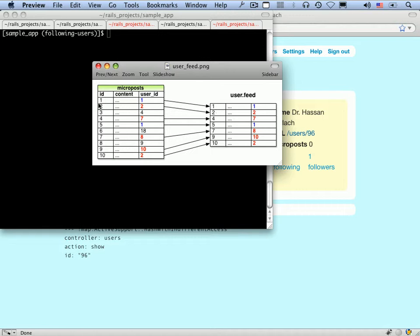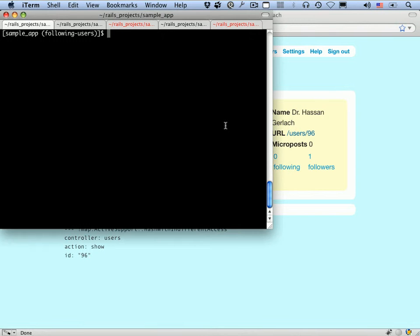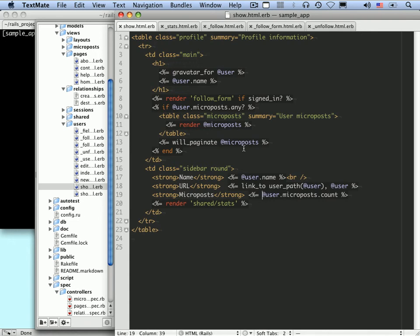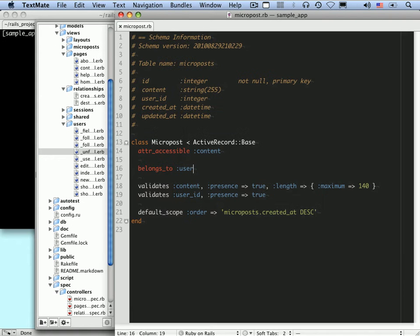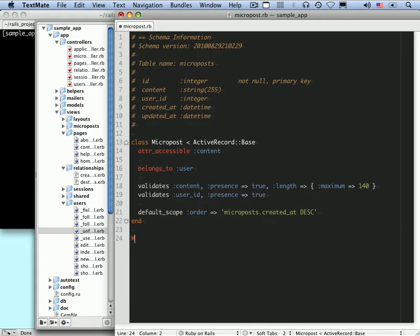We want to grab a feed of micropost IDs — in this case ID 1, ID 2, ID 4, and so on — and also have the ID of that user so we can put their information in the feed. The challenge of this section is to write code that implements this process of pulling out just the microposts corresponding to users being followed. We're going to use a method on the micropost model called `fromUsersFollowedBy`, which will return the microposts corresponding to users followed by the given user, as well as the posts of the user itself.